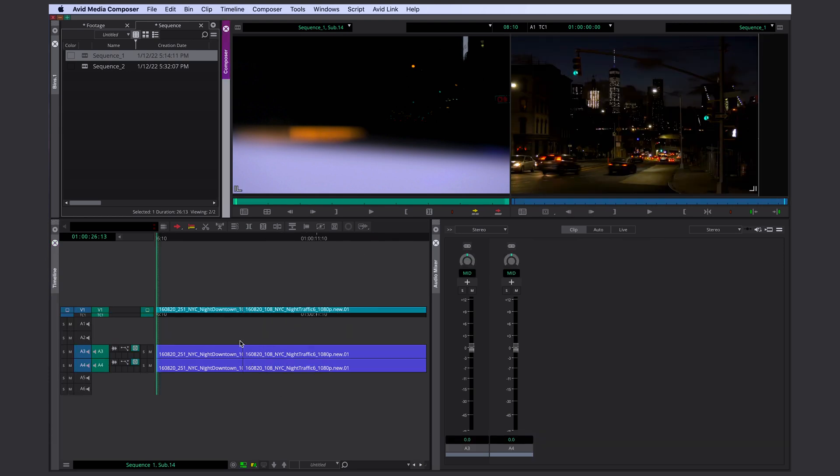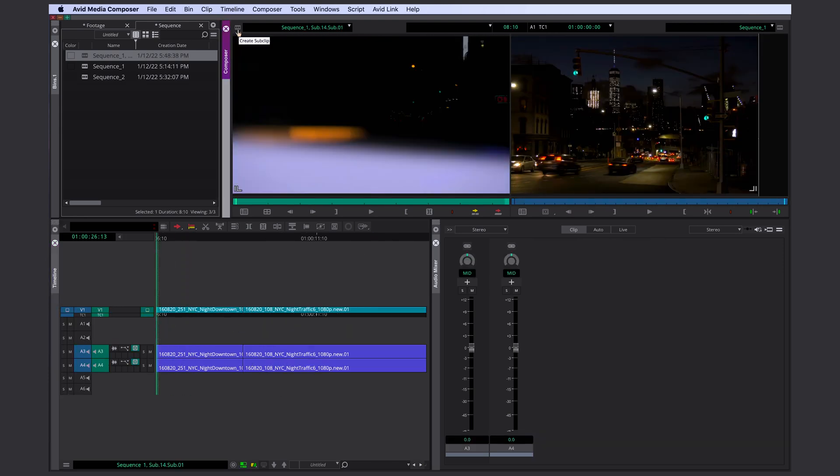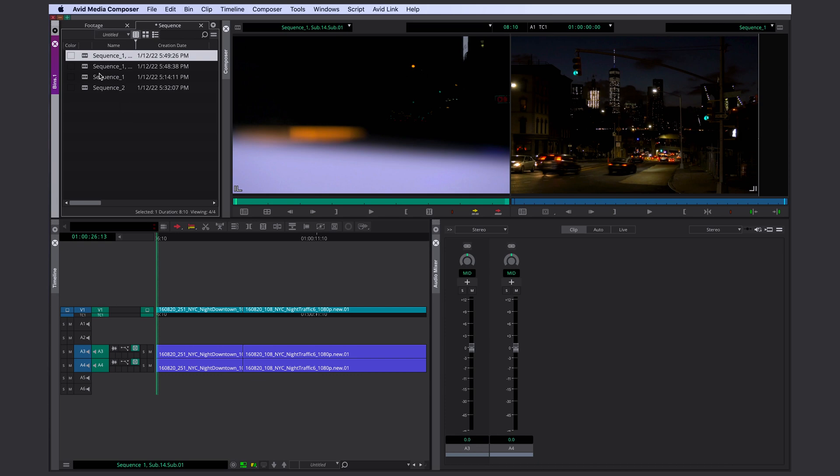Of course, I could make a subsequence by just dragging and dropping the sequence icon into my bin. Or you can just move your mouse anywhere within your source monitor preview window here and then drag and drop from here into your bin.